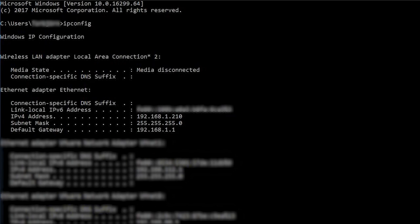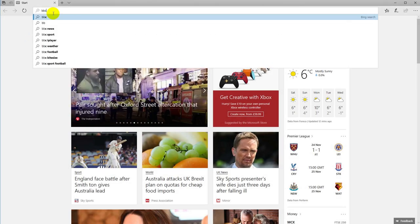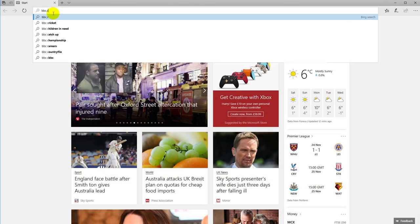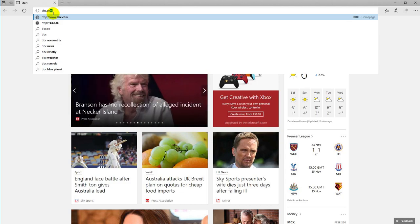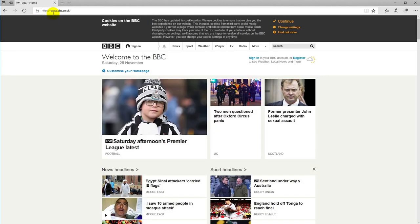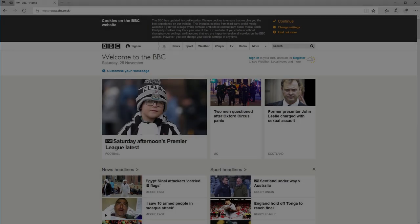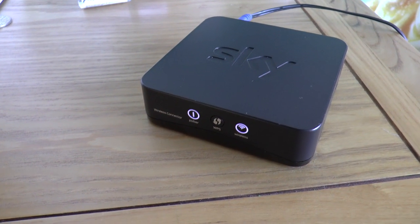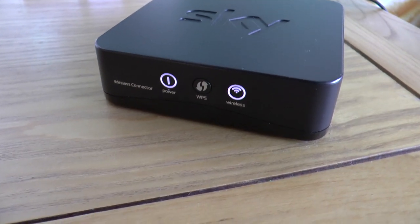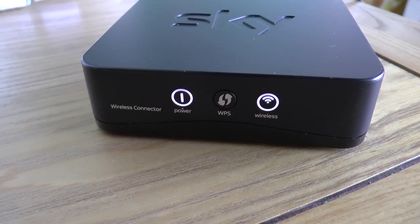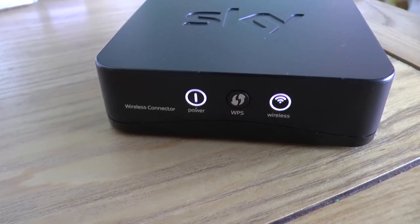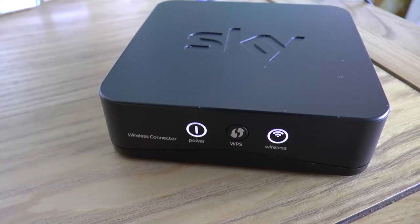And if we do a quick test. And you can see it's working. As you can see now, the wireless is lit up and it's all working. And now you can have some extra use of your Sky wireless connector.